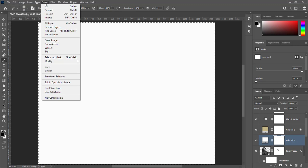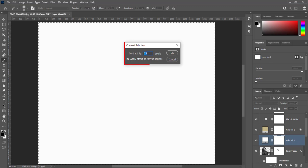Go to Select, Modify, then Contract. Make contract by 25 pixels and hit OK.